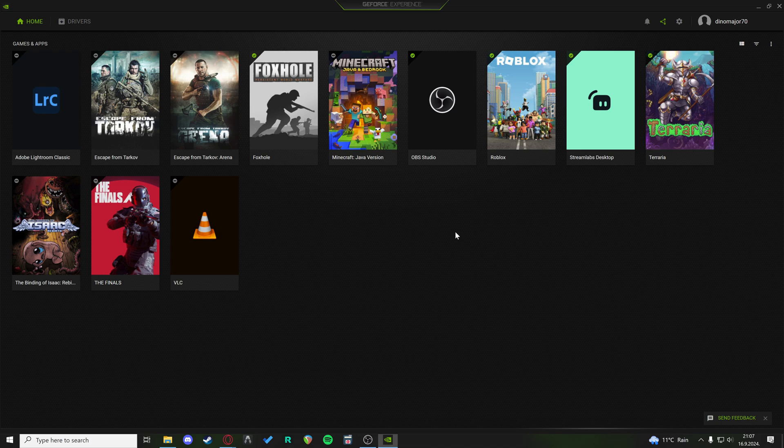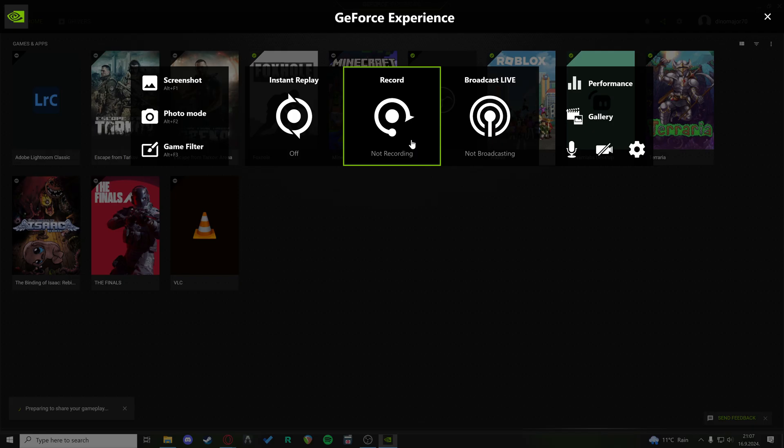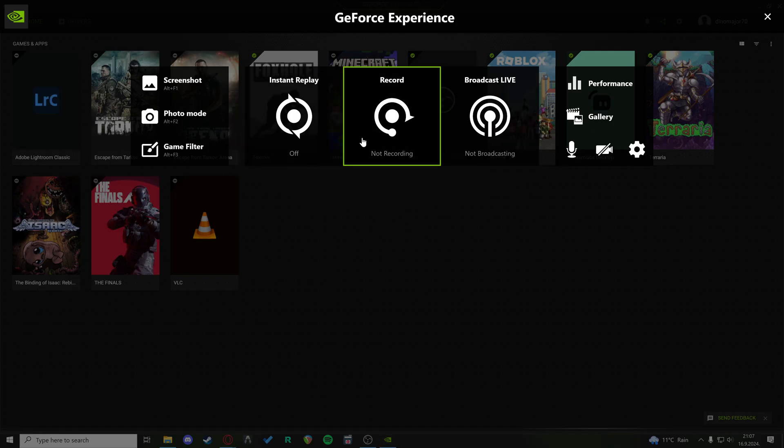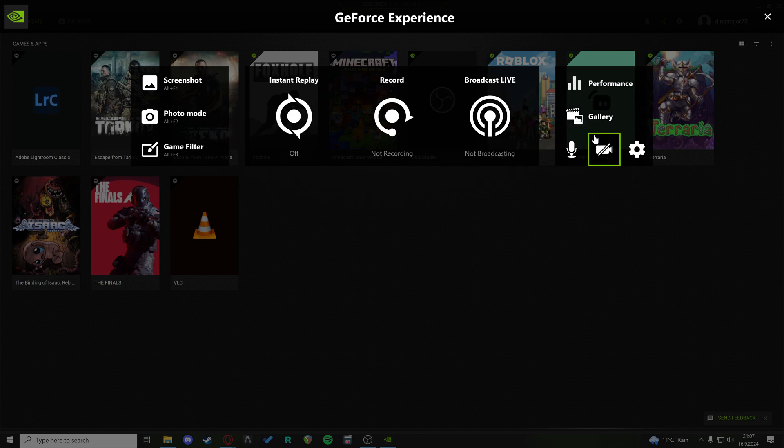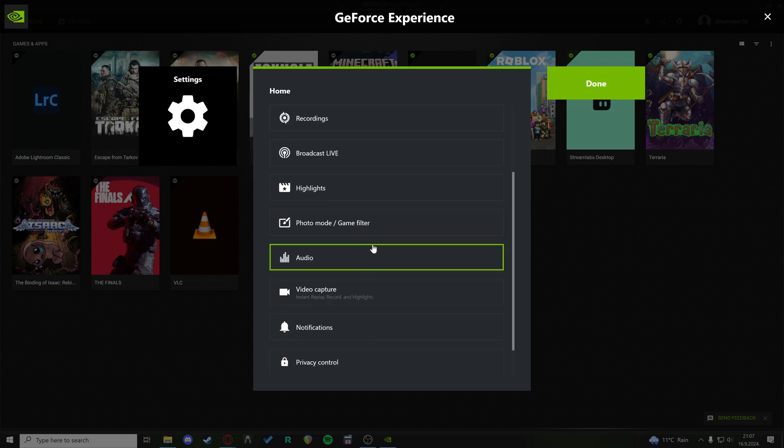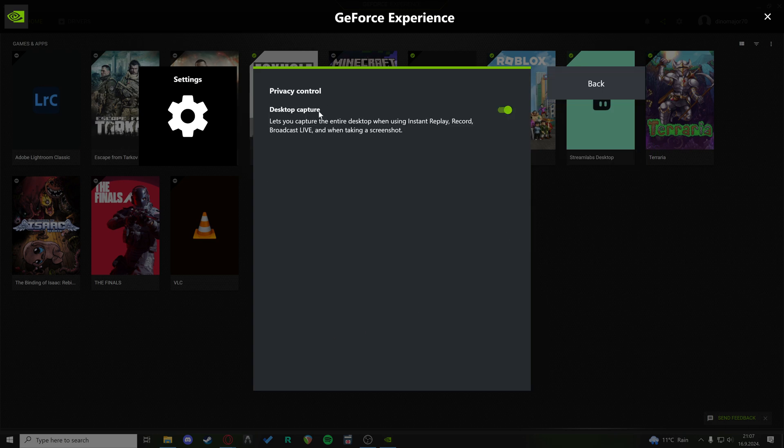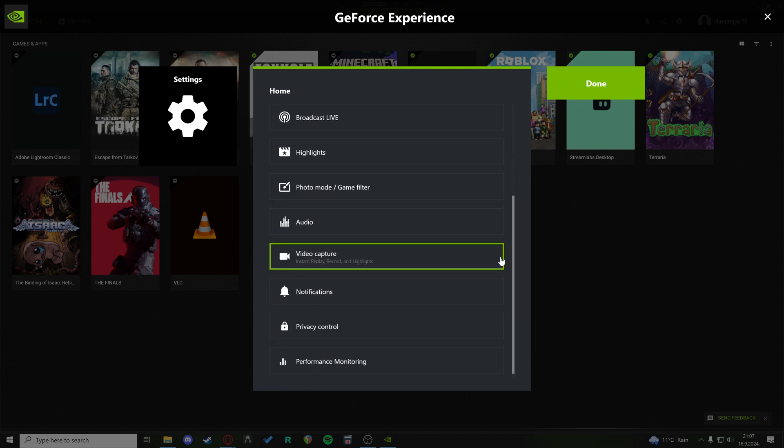Now, if you do not want to unplug your monitor, I suggest using something like OBS to externally record the other screen, because the next fix is privacy control. You want to disable desktop capture. For some reason, some people have reported that disabling desktop capture actually improves the FPS of their gameplay. So just turn this setting off, go back, and you will be good to go.